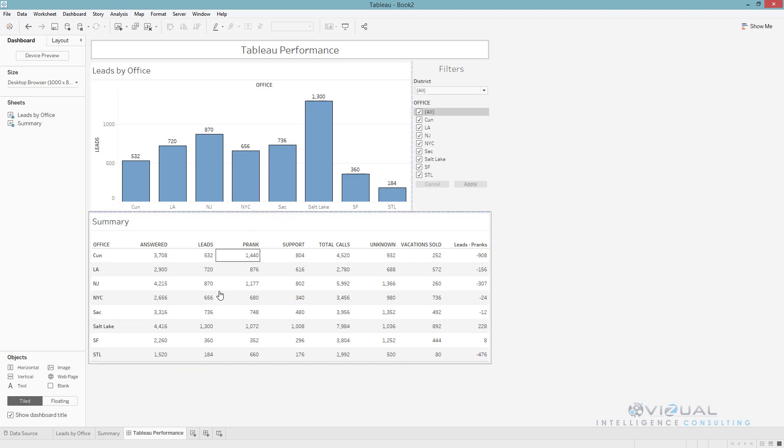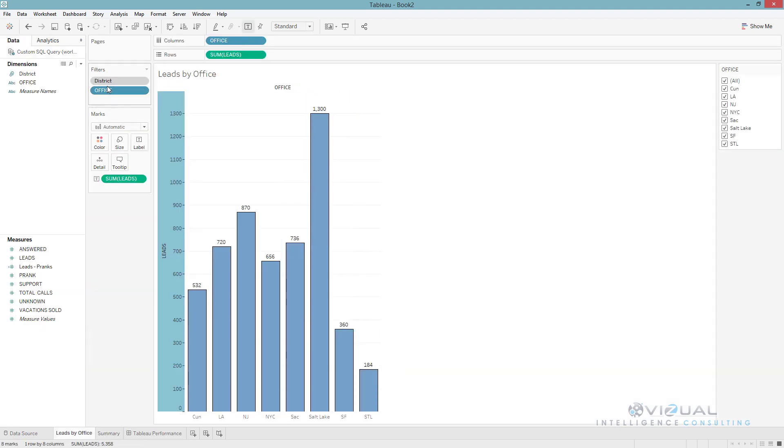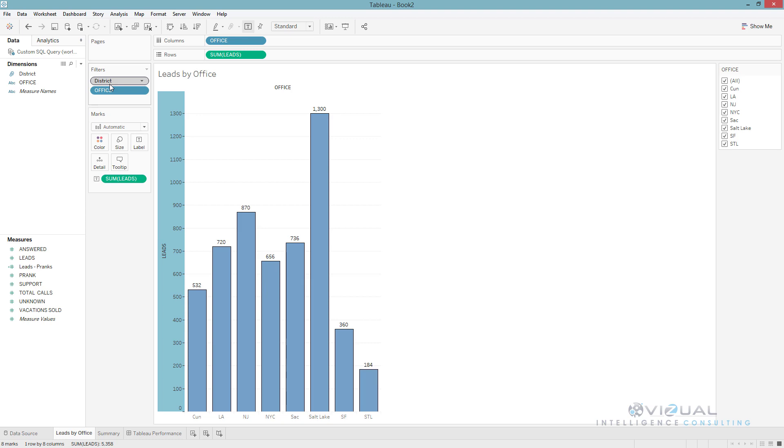The next thing I would do is utilize context filters. In this example, I have a district which is north and south, and then the office makes up all of my offices within the districts. I made district my context filter, which will allow me to have office as a dependent filter and it's only going to run the query based off of whatever I have in district. So if I have north in district, then the office is only going to run on my north offices. It reduces the load and allows you to increase performance by making your district independent and then anything under that will be dependent on district.